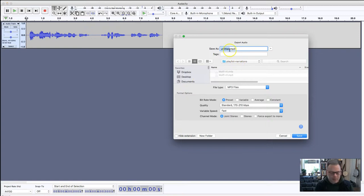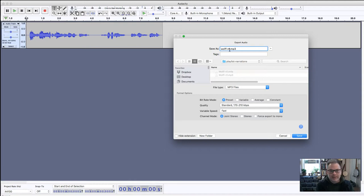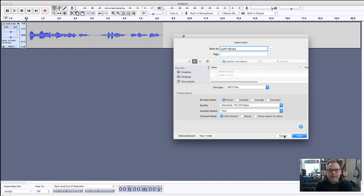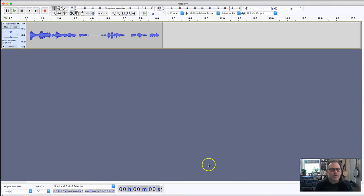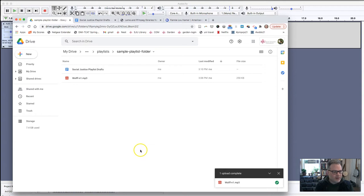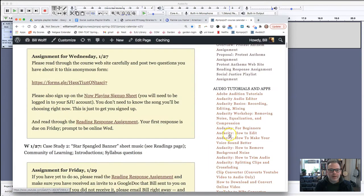I would just go export, export as mp3, and just type in wolf n1 and save it. We're not going to save it now because it would save over what was there. Pretty basic stuff. If you want to do some more advanced editing, please see the tutorials on the course website, which are on the side under the audio techniques.